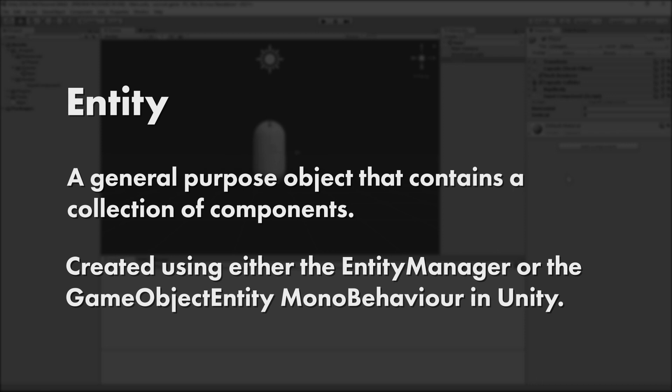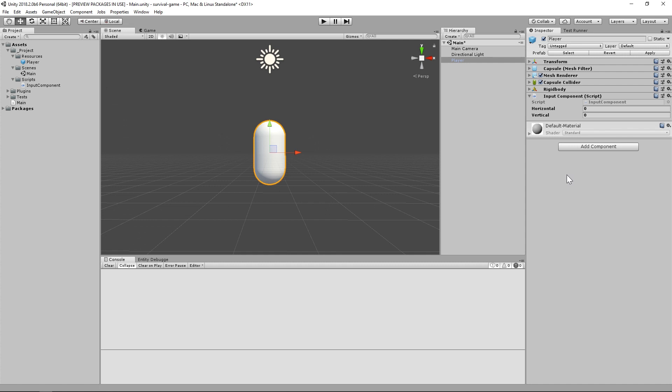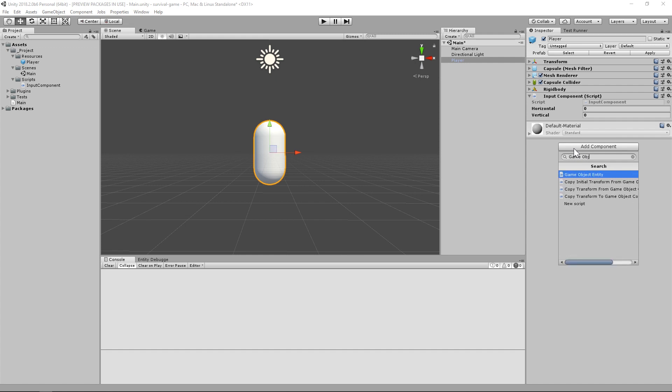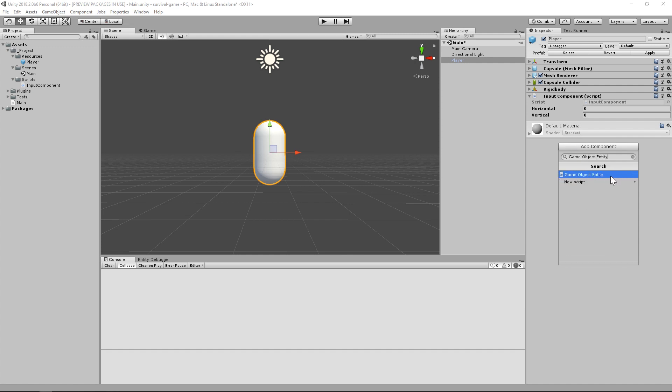The Hybrid way, and the Pure way. Sticking to the Hybrid approach, all we need to do is attach a GameObjectEntity component to the player game object. This will cause Unity to register it as an Entity, and all of its mono behaviors as components.